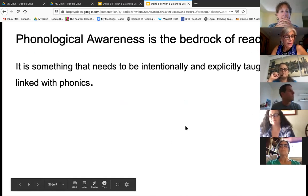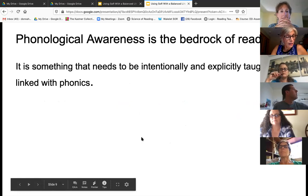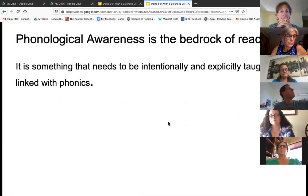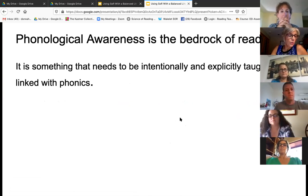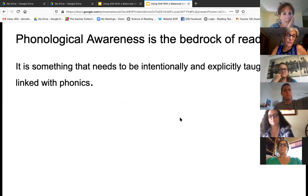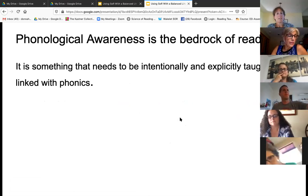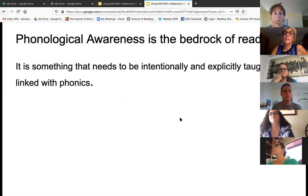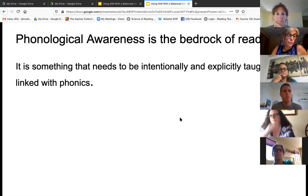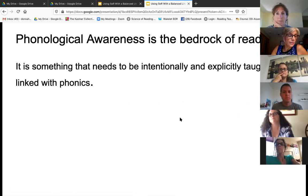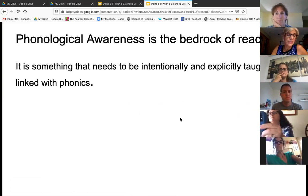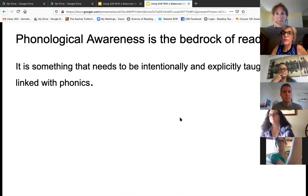Phonological awareness is the bedrock of reading. Phonological awareness and phonemic awareness is the awareness that words are made up of chunks and sounds. It's the foundation to become a proficient reader and speller. It really is counterintuitive to think that something we hear is needed for something we see.